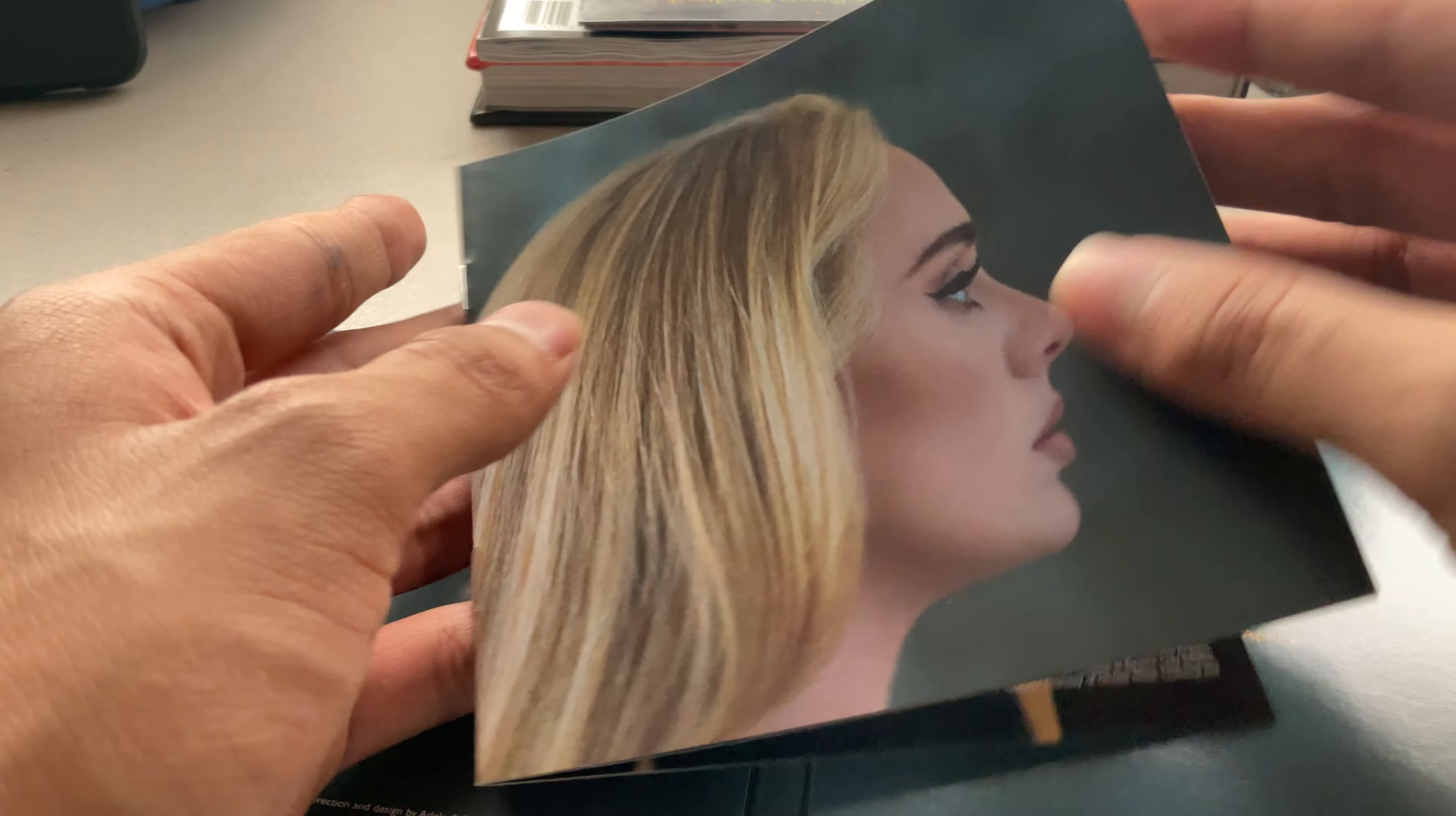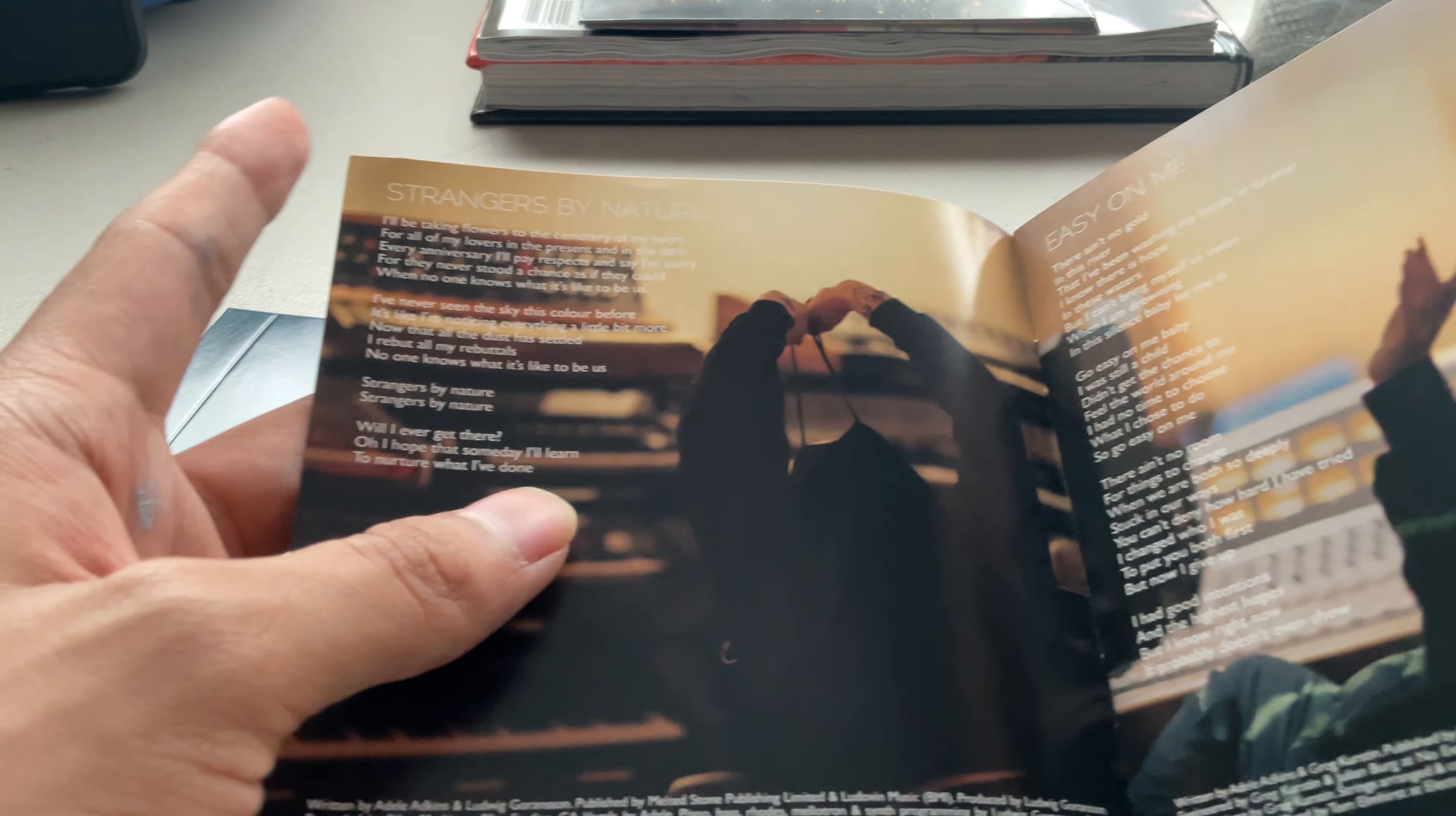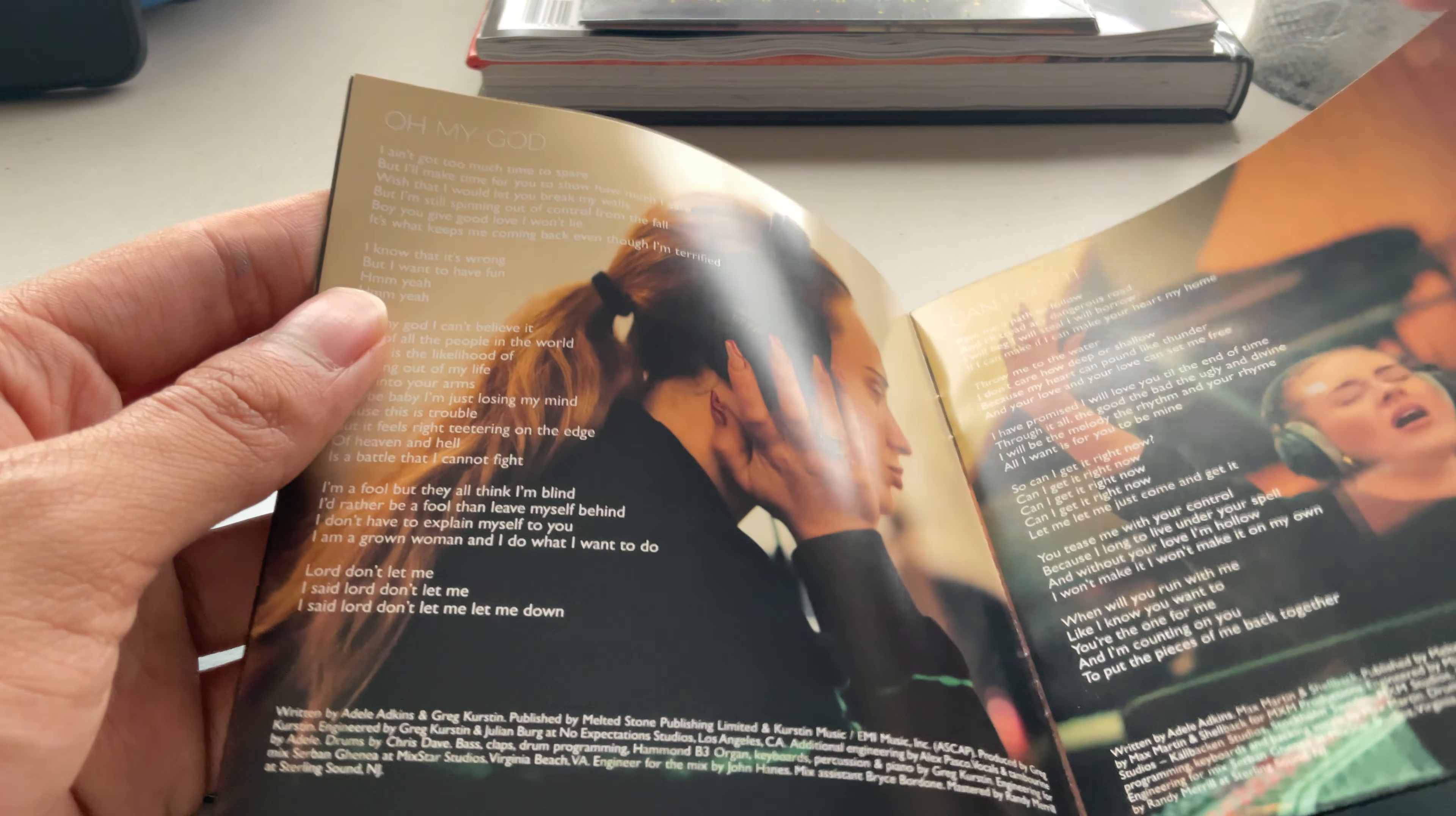Oh, it's new. Adele looks so pretty though. Look at it. Easy On Me, Strangers By Nature, My Little Love, Cry Your Heart Out, Can't Get It. Oh my god, I really love this song. I mean, oh my god, oh my god, I love this song.